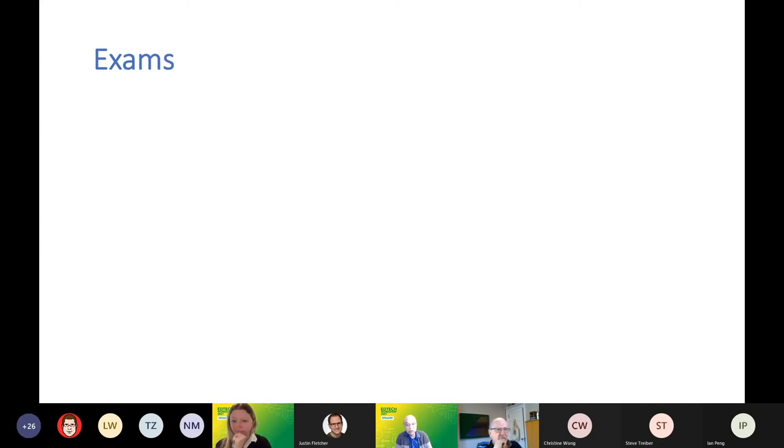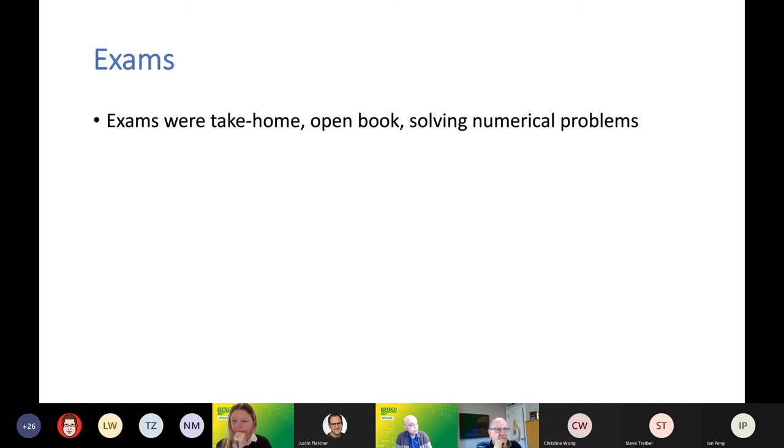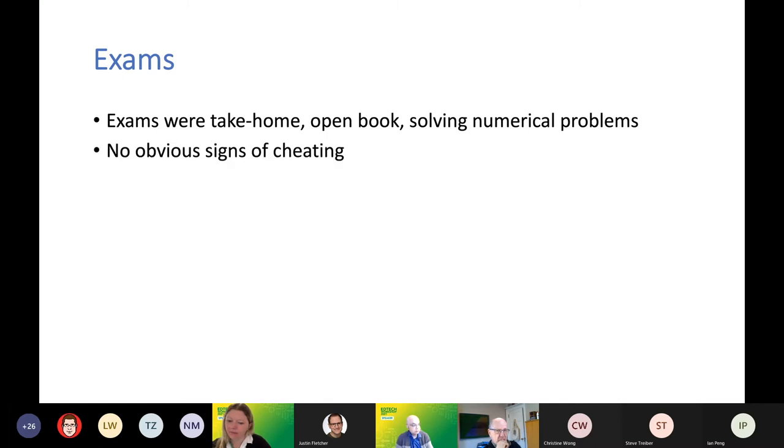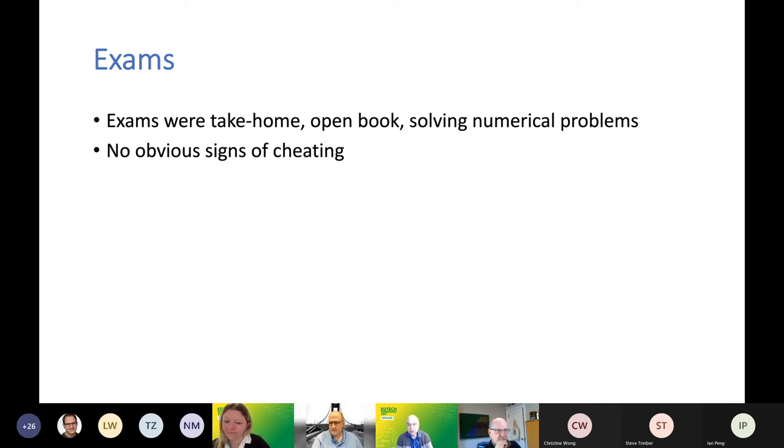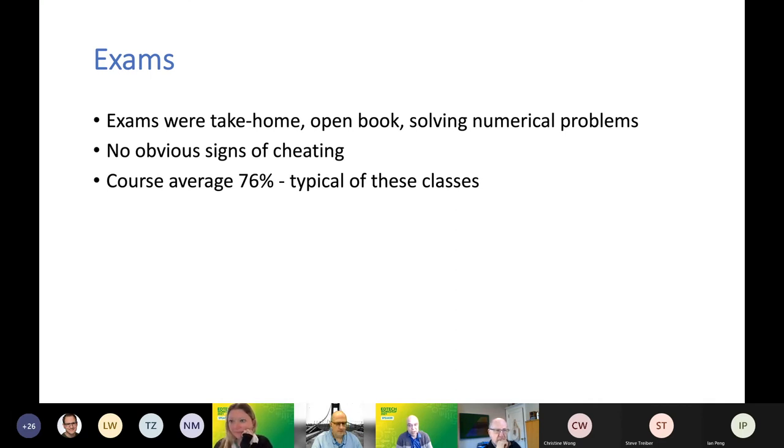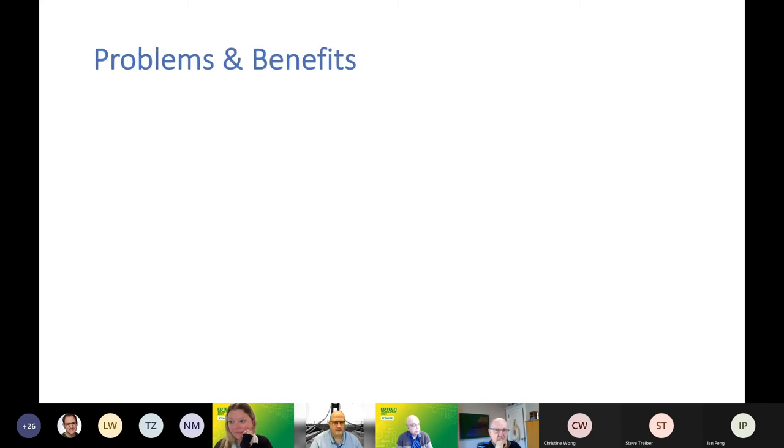All the exams were take home, but in a thermodynamics class you have to have them doing numerical problems. I was reasonably satisfied that students were actually working them alone. There weren't any obvious signs of mass collaboration. The course average at the end wasn't very different from what I would expect.